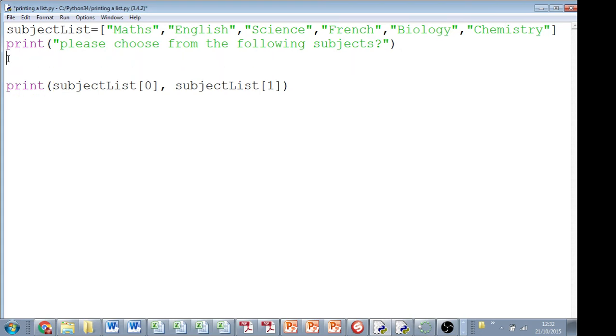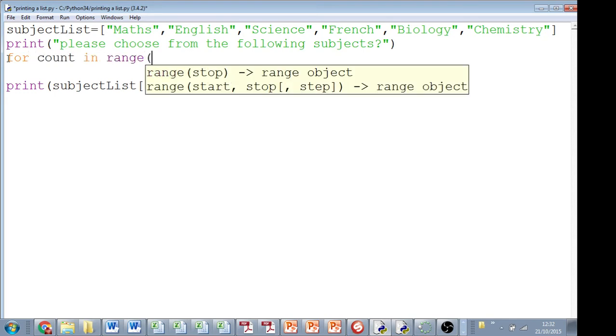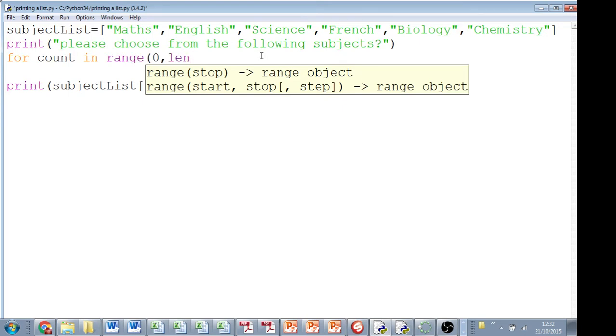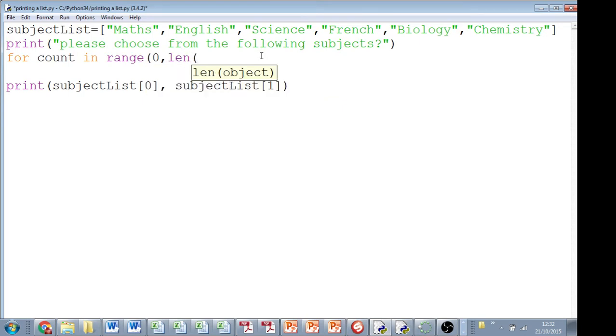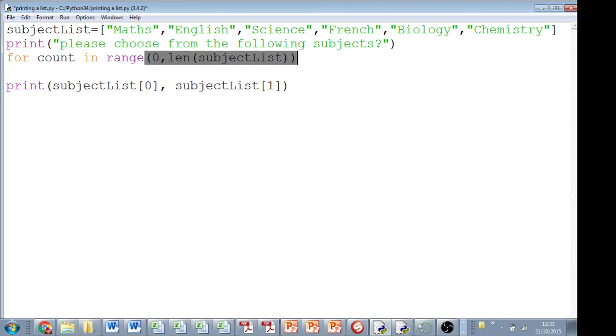In this case, we're going to say for count in range, starting at, so where does this start? We're going to start at 0, and we could say we're going to stop at 1, 2, 3, 4, 5, but actually that still is inefficient. Instead, what we're going to say is we're going to stop at the full length of subject list. So start at 0, end at the length of the whole subject list, so that's the last thing we print.